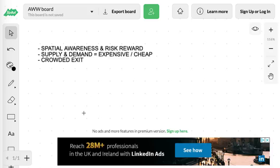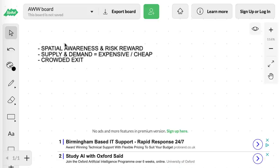If you're trading supply and demand, or even support and resistance, most traders will just look at a level of demand or supply and say 'okay, that's demand, I'm gonna take a trade there.' But there's a higher level that you need to try to look at when it comes to selecting levels of demand and your entry. One thing you need to keep in mind is spatial awareness as it relates to your risk reward.